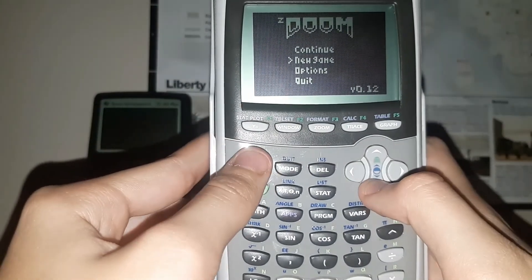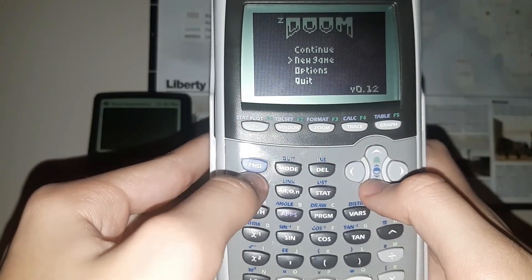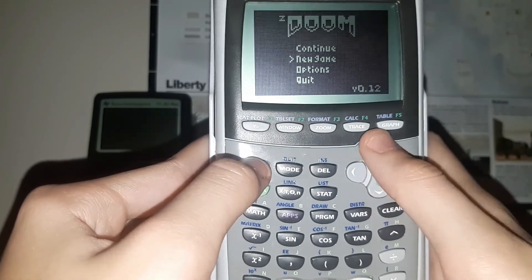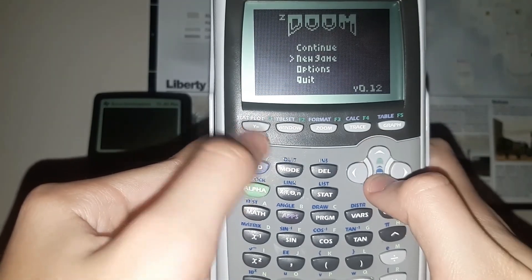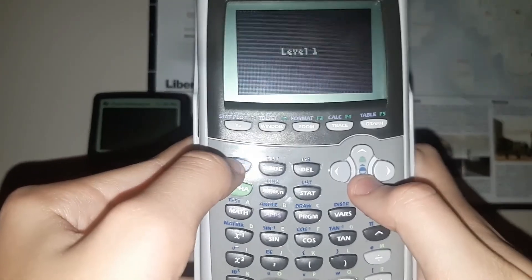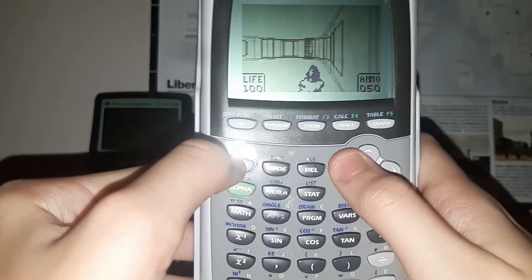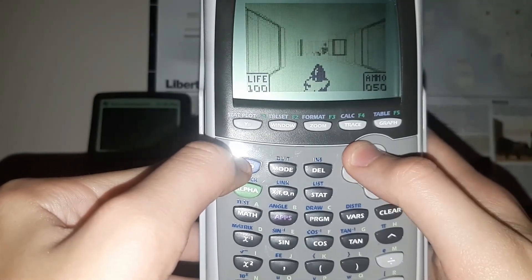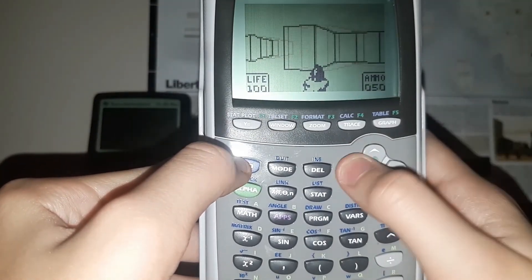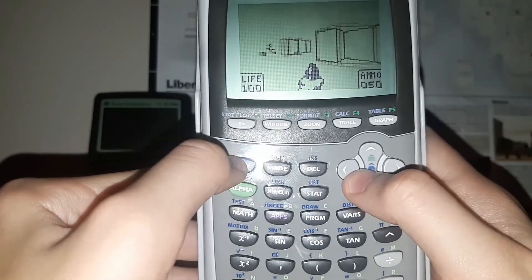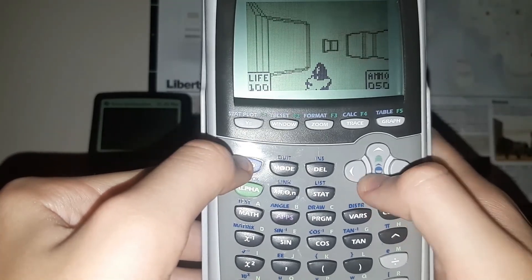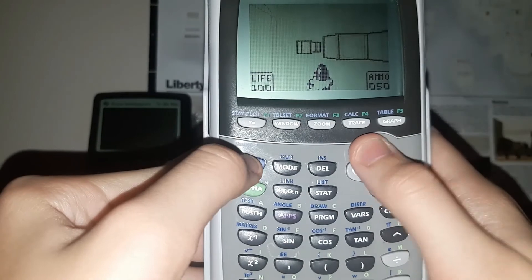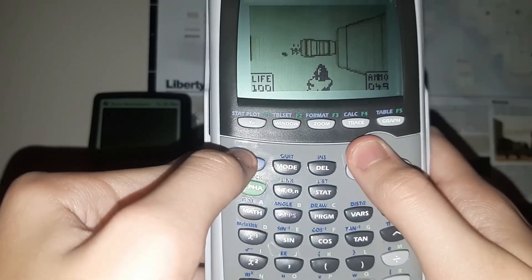Now what you want to do is, for some reason, the Select button is actually 2nd. So use 2nd as a Select button. And now when you open it up, boom! This acts like a D-pad here, these arrow keys. You can go backwards, forwards, left, right, whatever. 2nd to shoot.